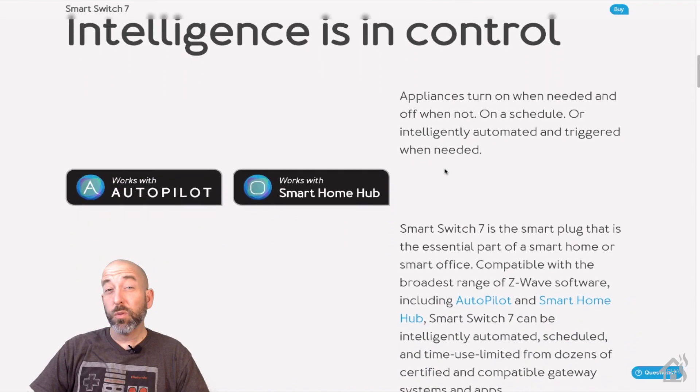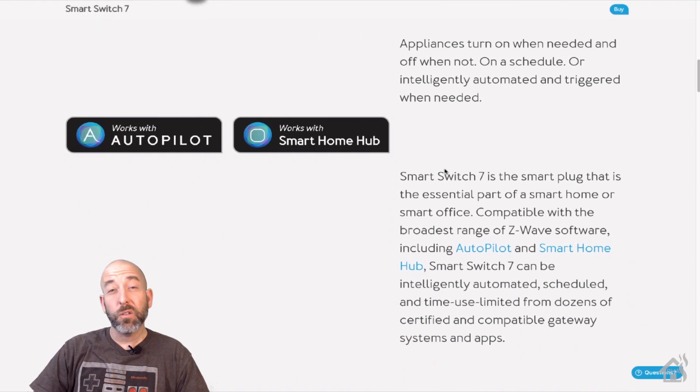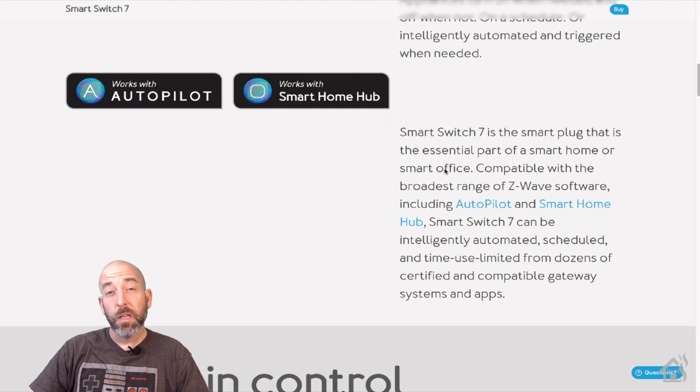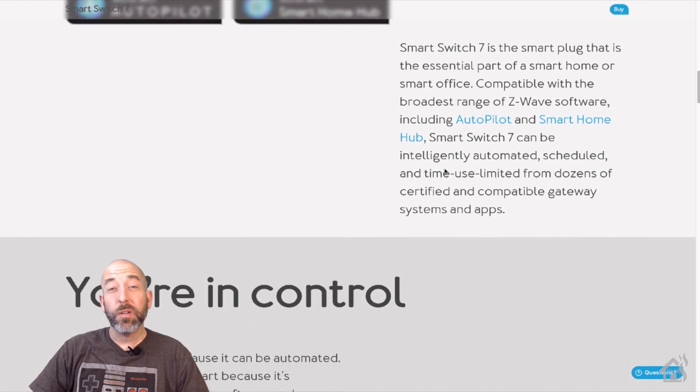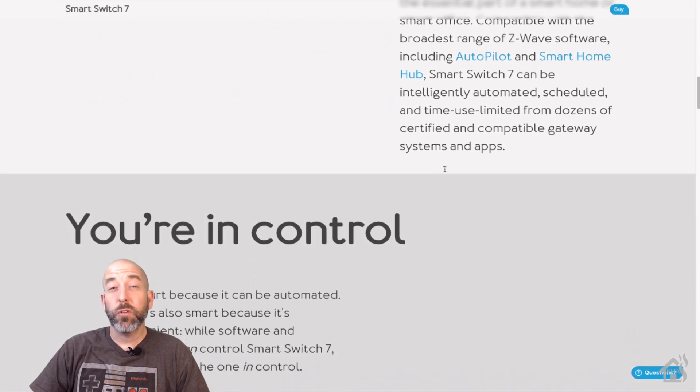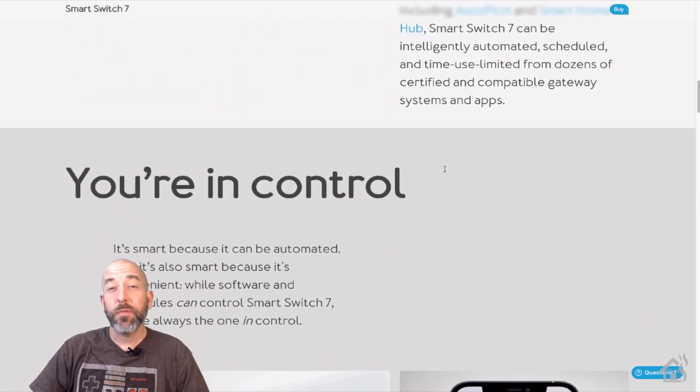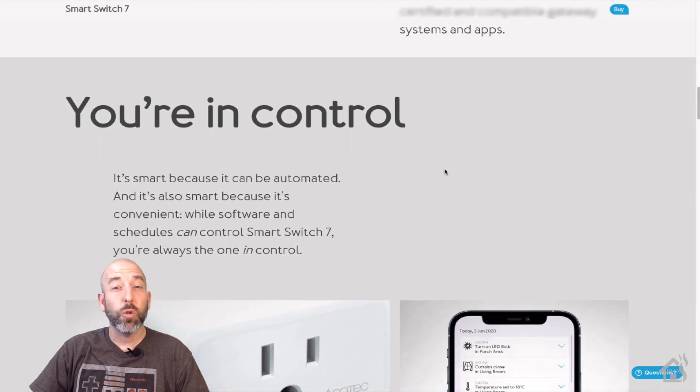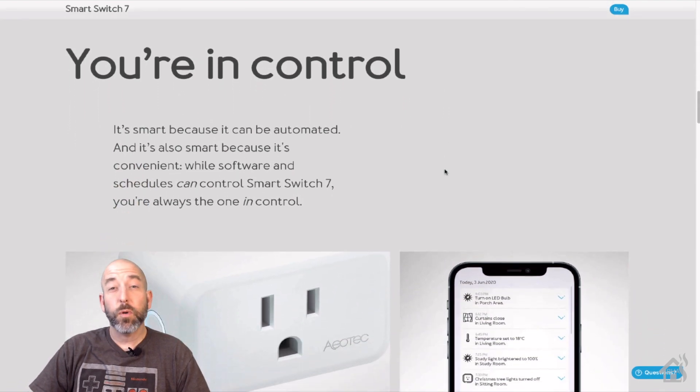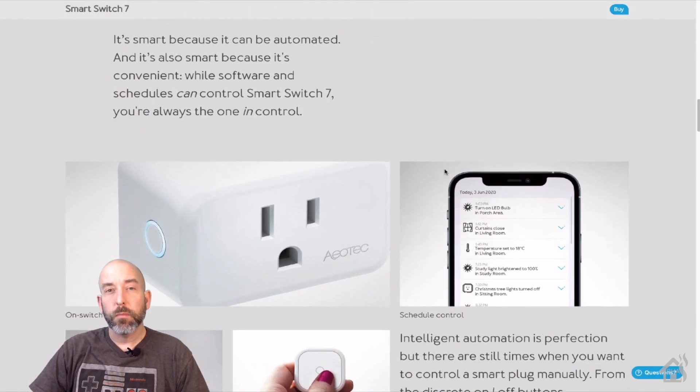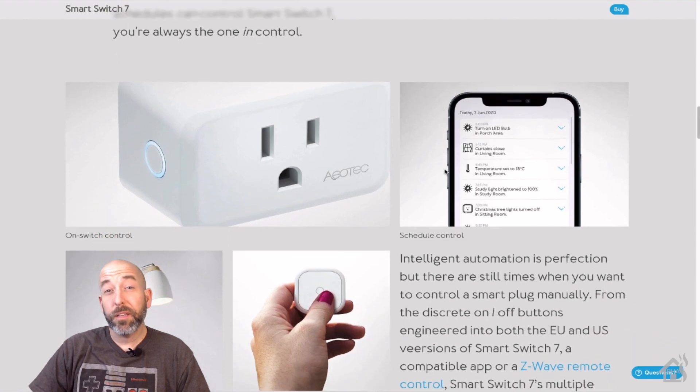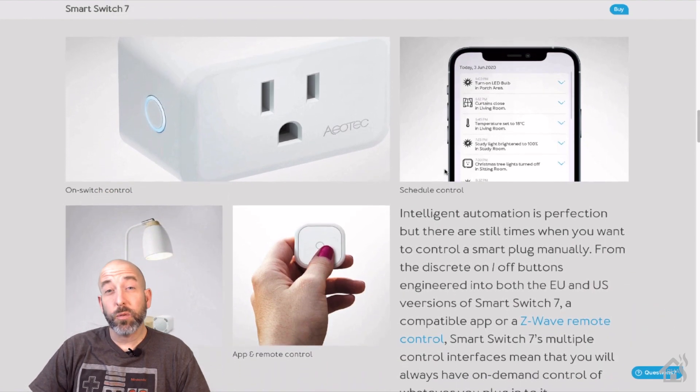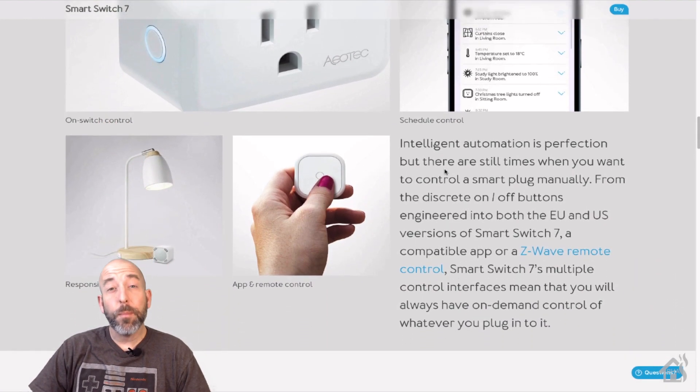Now this is the smart switch 7 which is a great little smart plug. I always like smart plugs because there's so many things that you can do with them and so many devices that you can start controlling as far as being able to turn them on and off. So they're a great way to make your devices around your house automated.